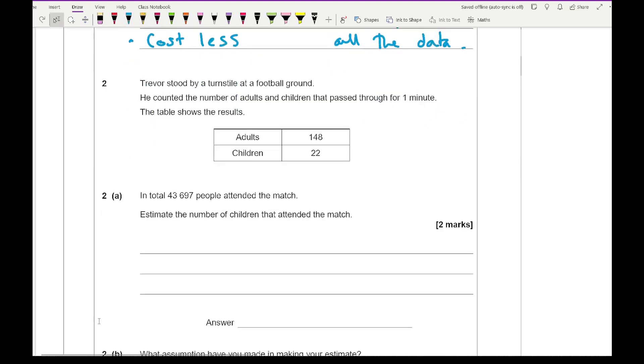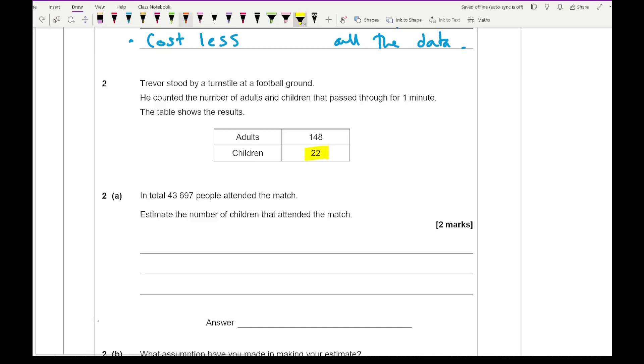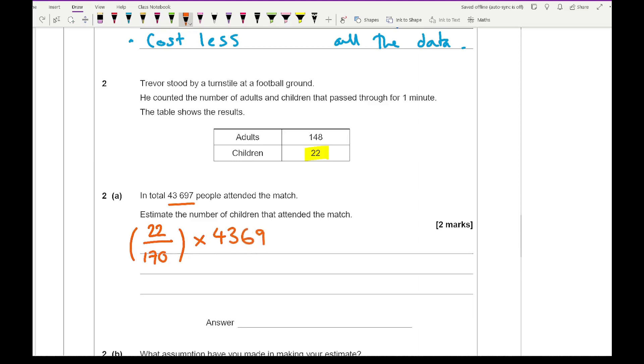Question 2: Trevor stood by a turnstile at a football ground. He counted the number of adults and the number of children that passed through for one minute. The table shows the results. For 2A, in total 43,697 people attended the match. Estimate the number of children that attended the match. What we need to do is work out the proportion of children from the sample collected. The proportion is 22 out of the total, so that's 148 plus 22 which is 170. Then I multiply that by the population size which is 43697. If I type that into my calculator I should get an answer roughly around 5,655.